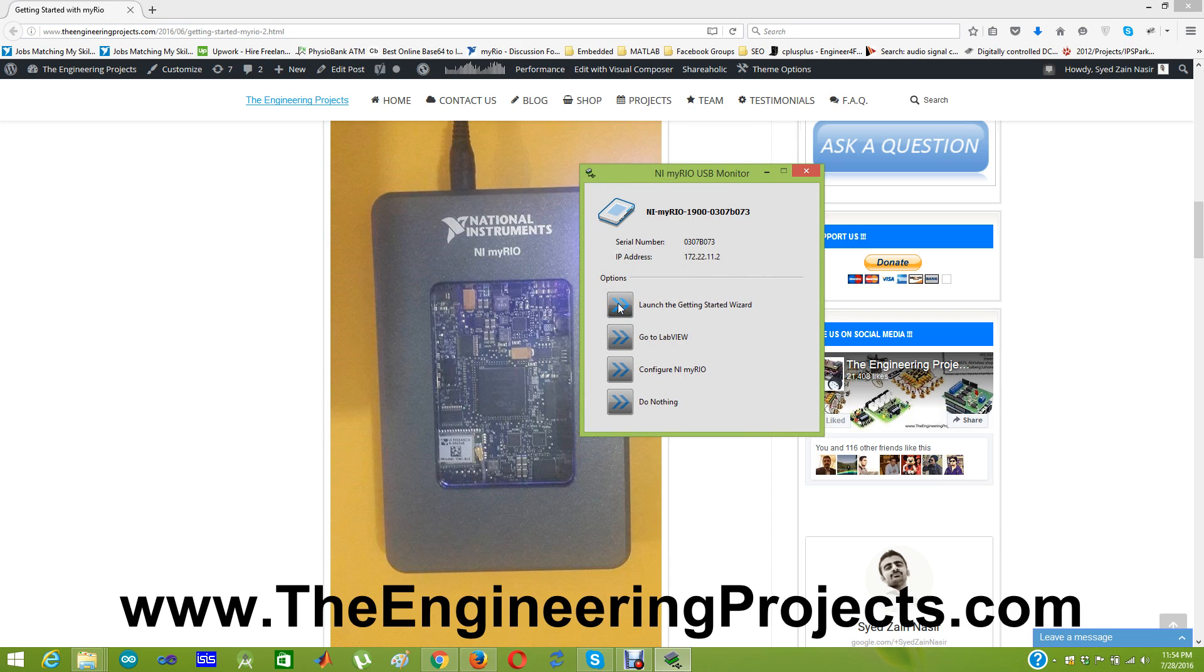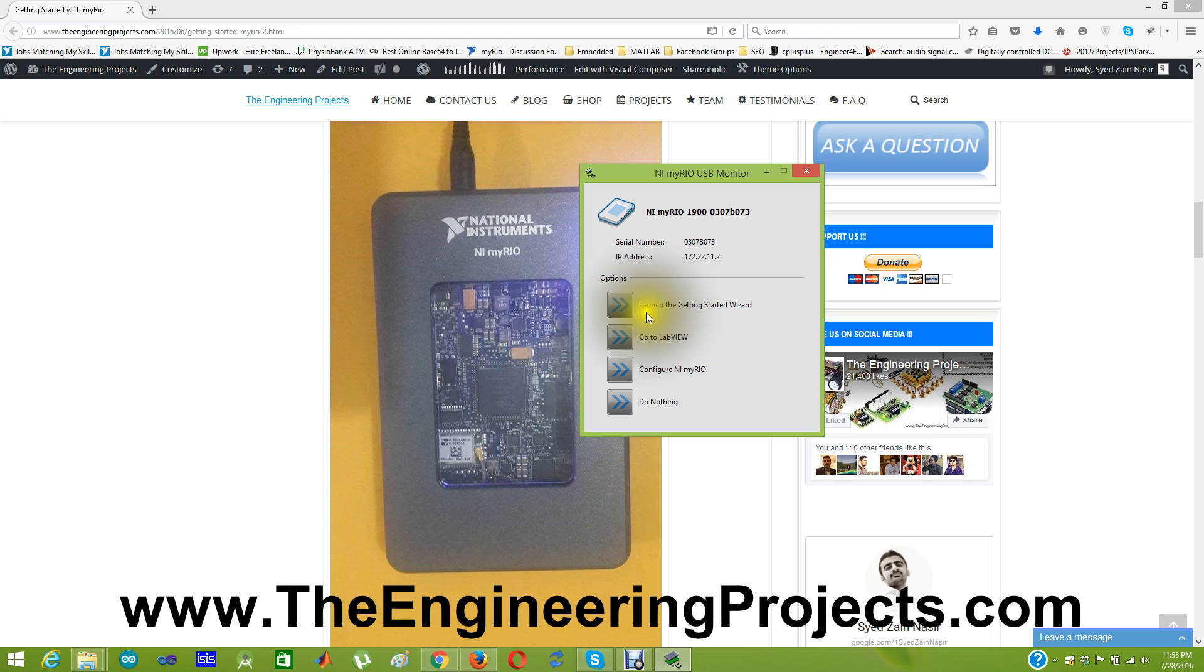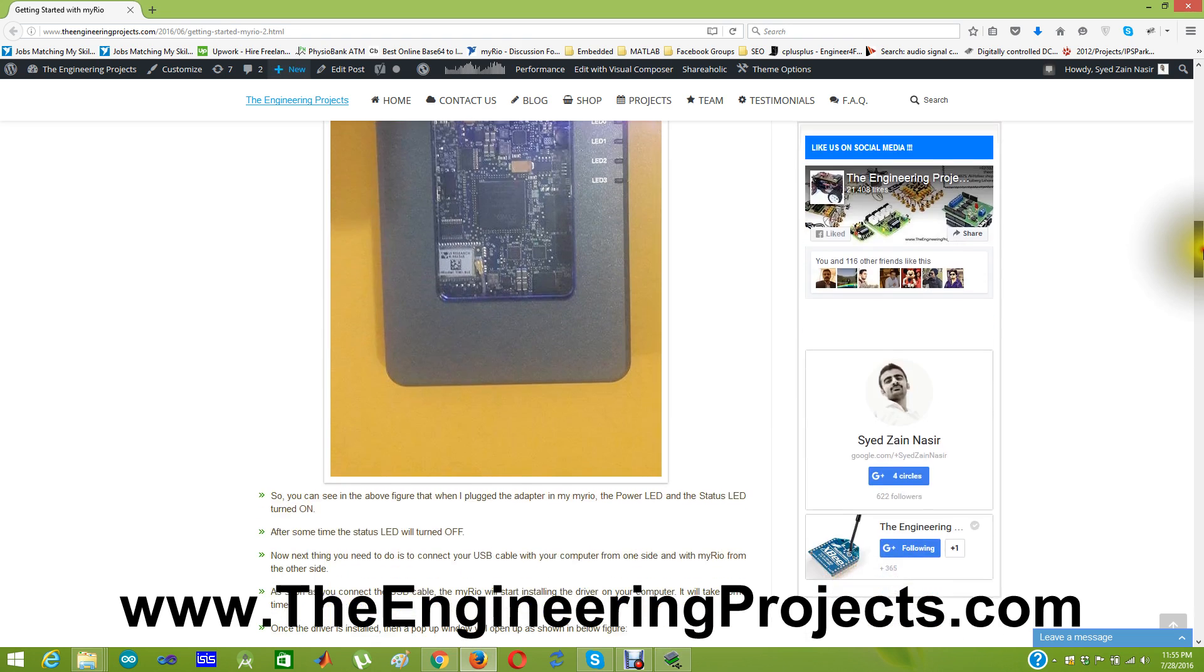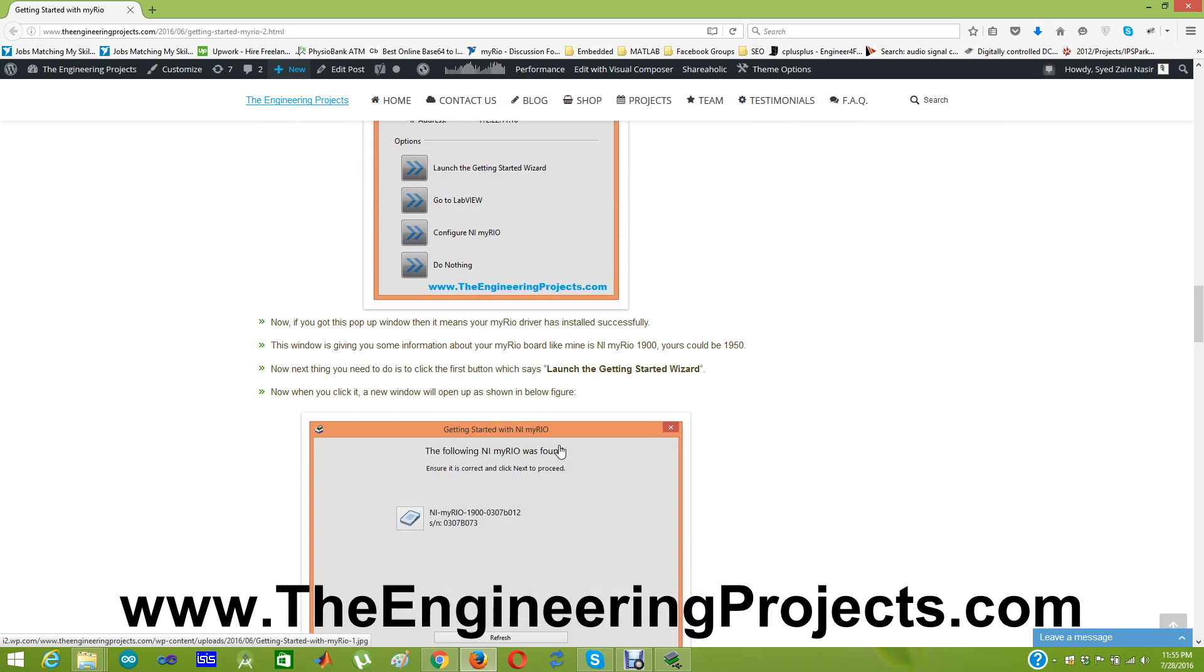And one more thing you must have installed the LabVIEW. When you got this MYRIO box the driver CDs are in it. So using those CDs or DVDs you have to install the LabVIEW software and also have to update the drivers, which is quite easy because there is also a manual in that box which will guide you step by step how to do it. Anyways when you plug your USB on your computer this window will open up. And in this window you have to click on the launch the getting started wizard. And if you check this post I have also shown here this one opened up.